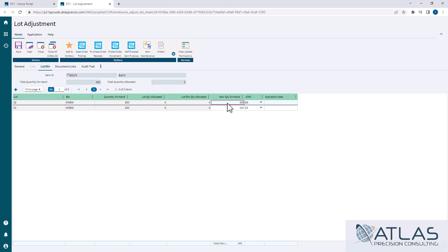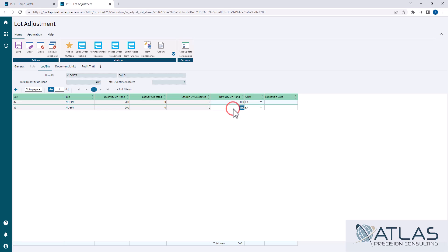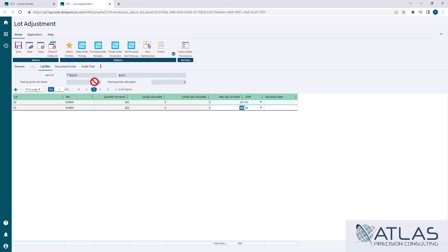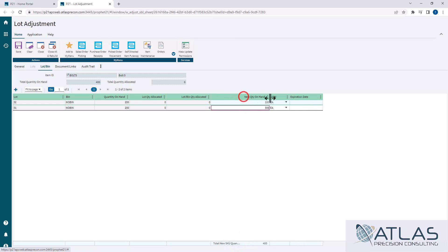Now, what you can do here is you can say, you know what? I actually only have 100 in here because we mispicked it. We're just moving those quantities around. The most important thing is this total quantity on hand 400 up here and this new quantity down here needs to be the same.